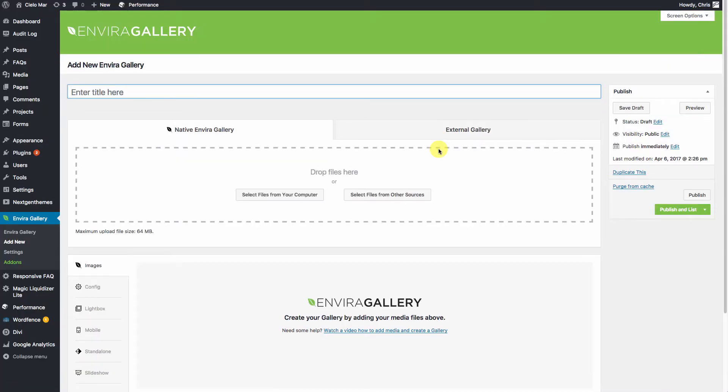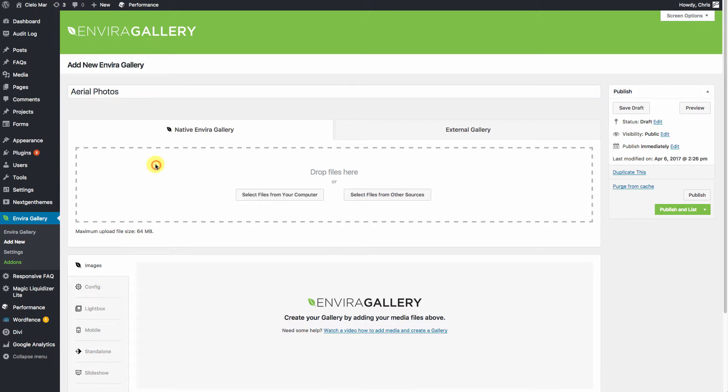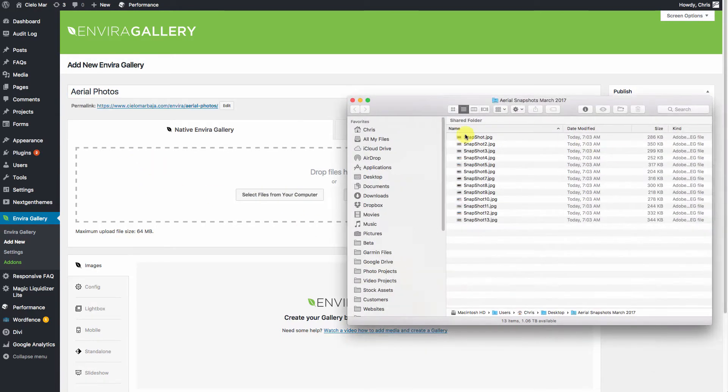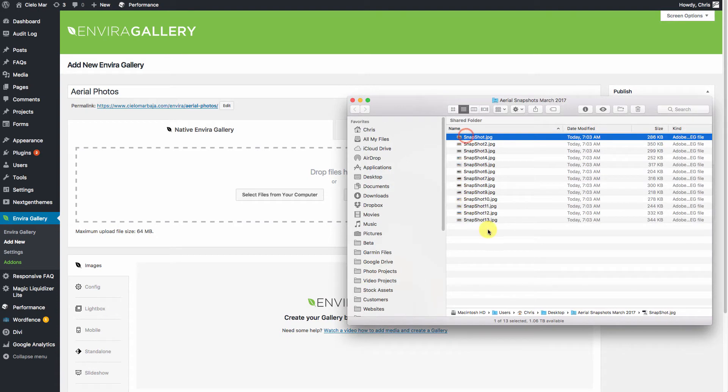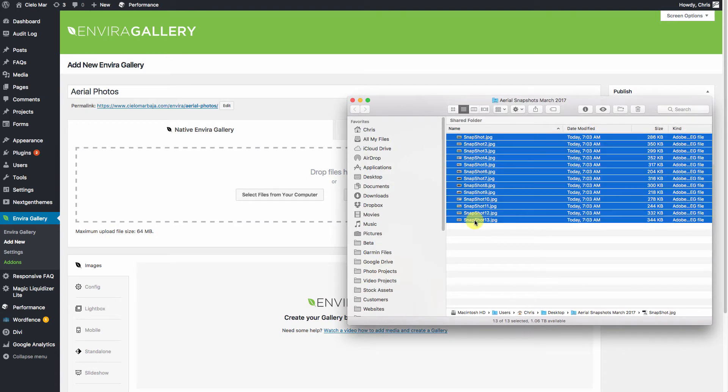Give it a name. And then you'll want to either select or drag over your images. So we'll just bring those down here, drag and drop those onto there.